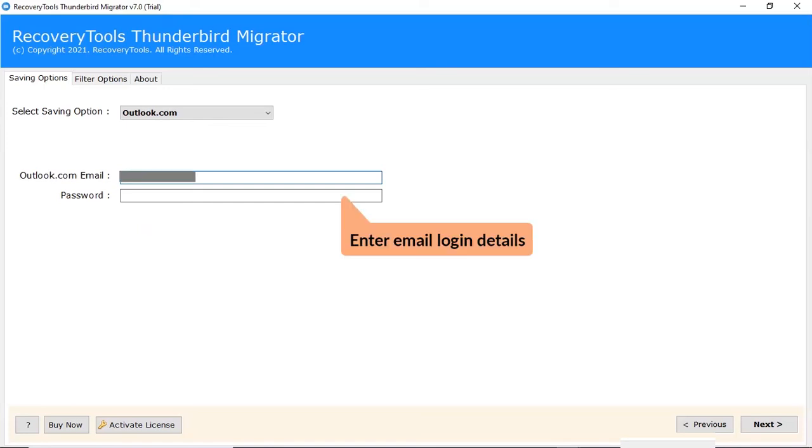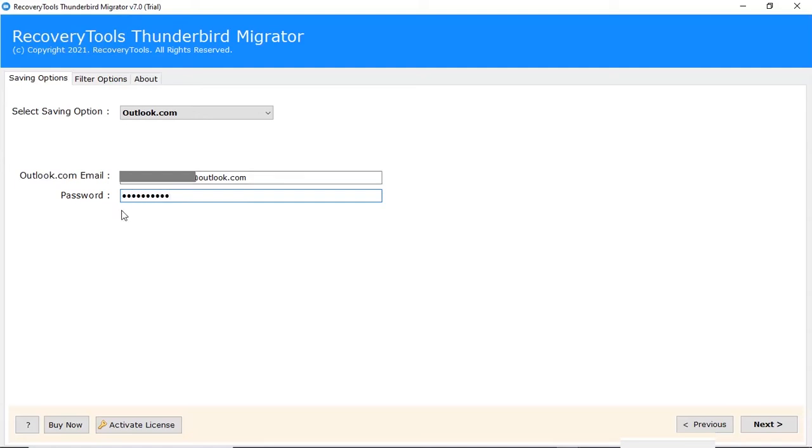Enter Gmail credentials like email address and password. After that, click on the Next tab.